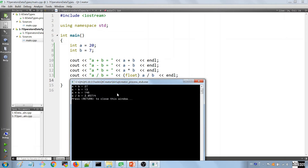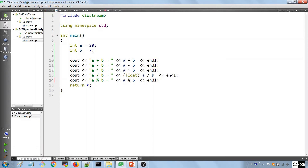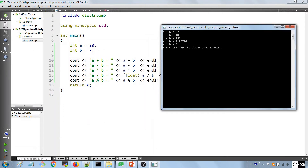Those are the four first operators. On top of these, there is another operator called the modulus operator — its sign is the percentage sign. It gives you the remainder of a division. For example, 20 modulus 7: 7 fits into 20 twice and we have 6 left, so the operator returns 6. This is a very important operator especially for things like random number generators, which we'll use in upcoming lectures.